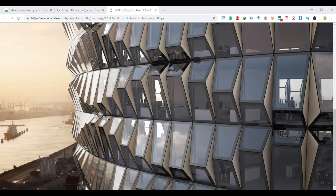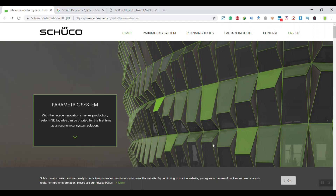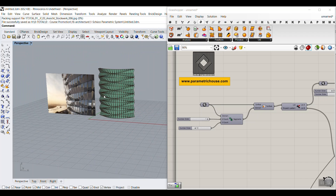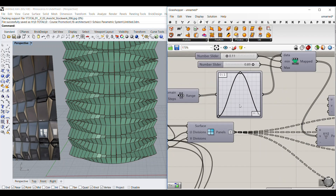In this Grasshopper tutorial, I want to model this Schupo parametric system in Grasshopper. First of all, we're going to talk about this system, show you some of the pictures and videos related to it. And at the end, I'm going to model this in Grasshopper — as you can see here, I can change the model.